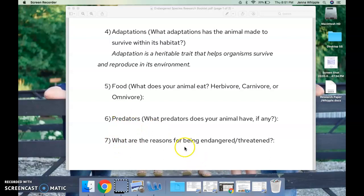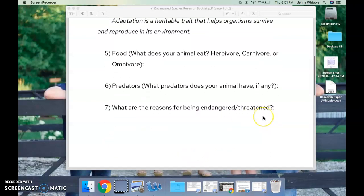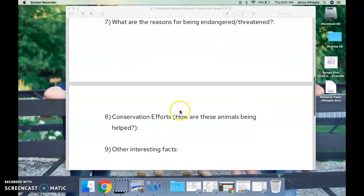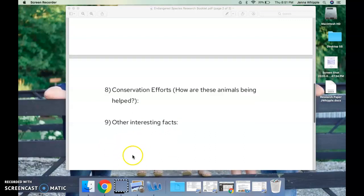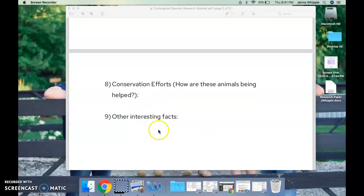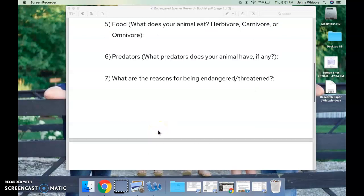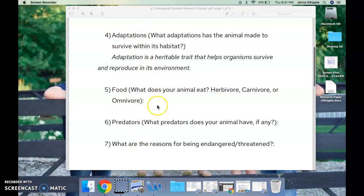Number seven: what are the reasons for being endangered or threatened? Conservation efforts: how are these animals being helped? How are people around the world trying to protect these animals and keep them from going extinct? And number nine: what are some other interesting facts about your animal? Again, I'm okay if you don't put complete sentences.